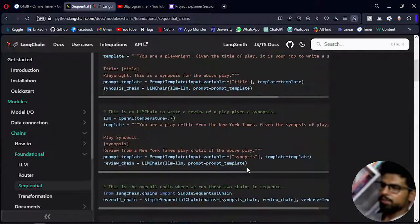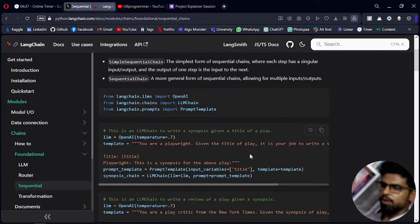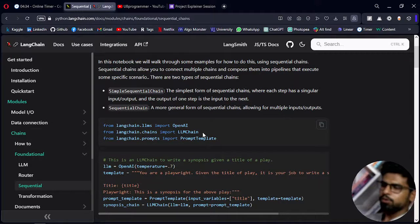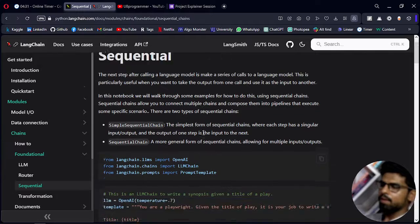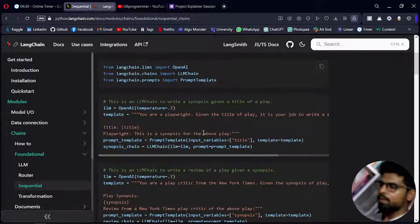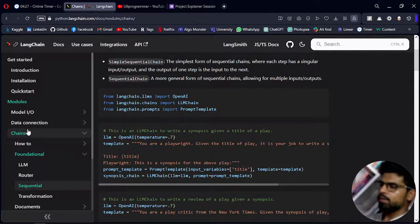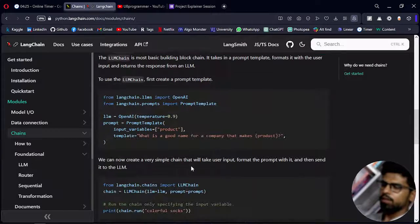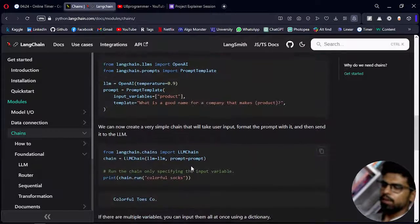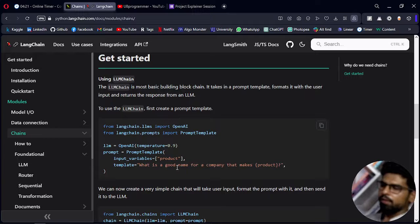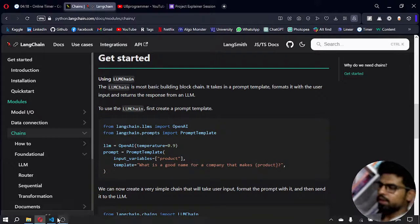One more feature I want to show in the chain is the verbose feature, which I really liked.